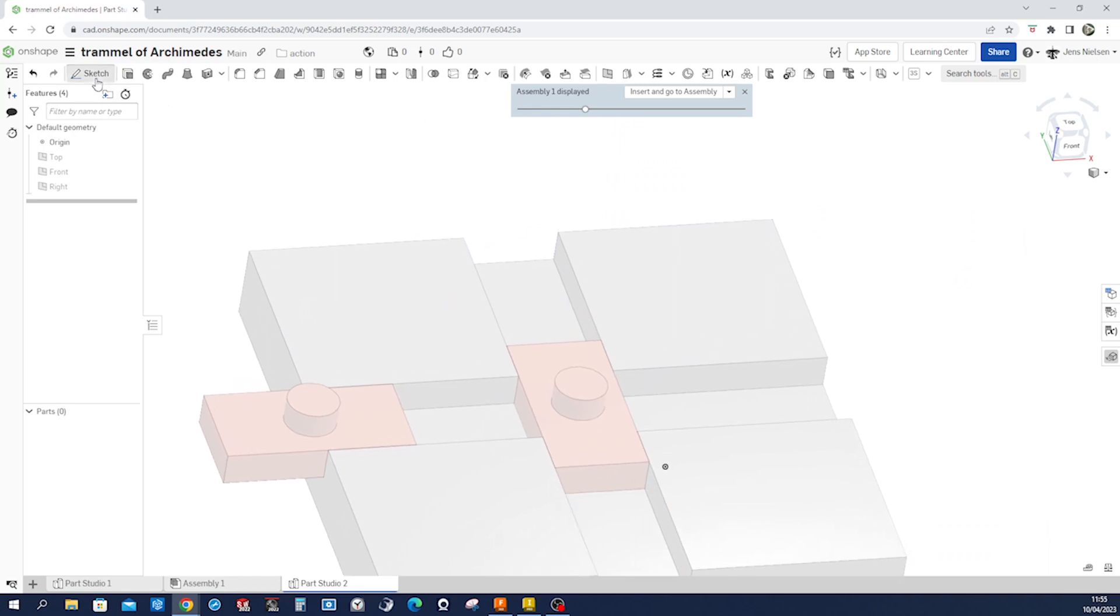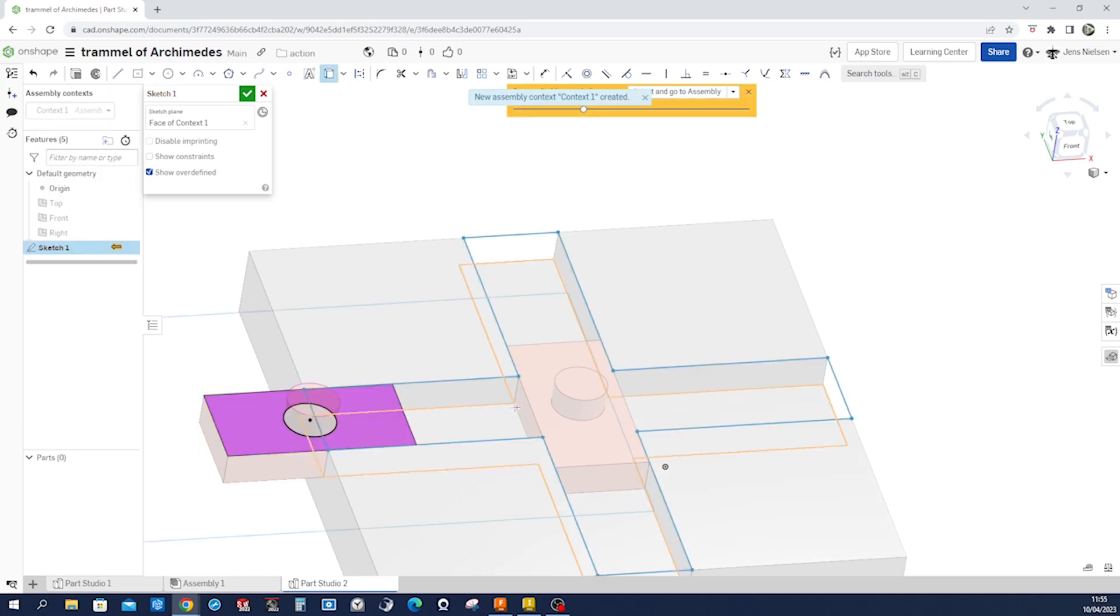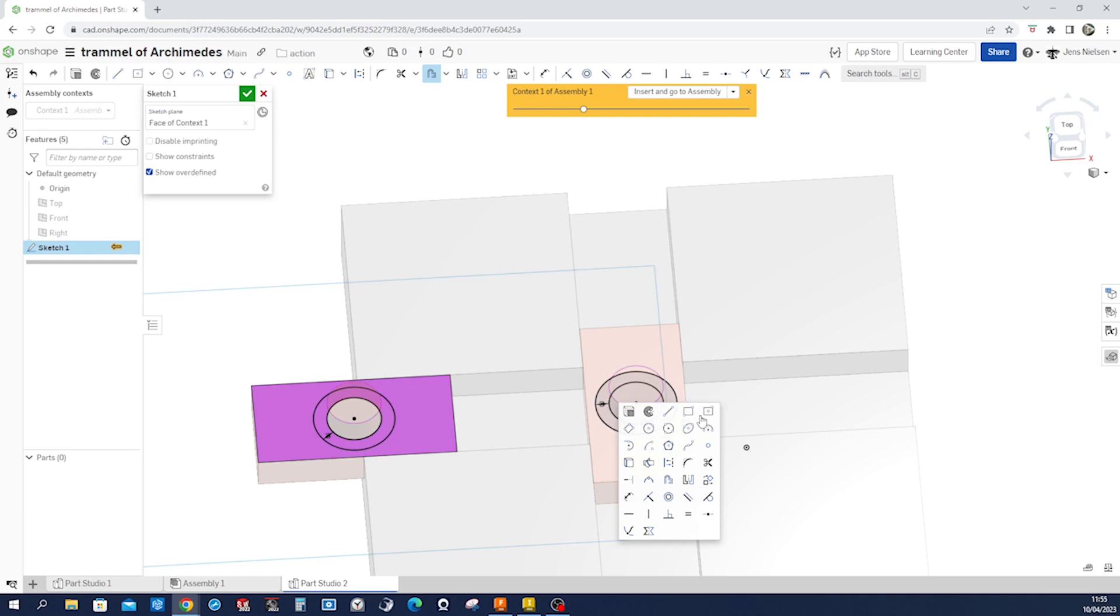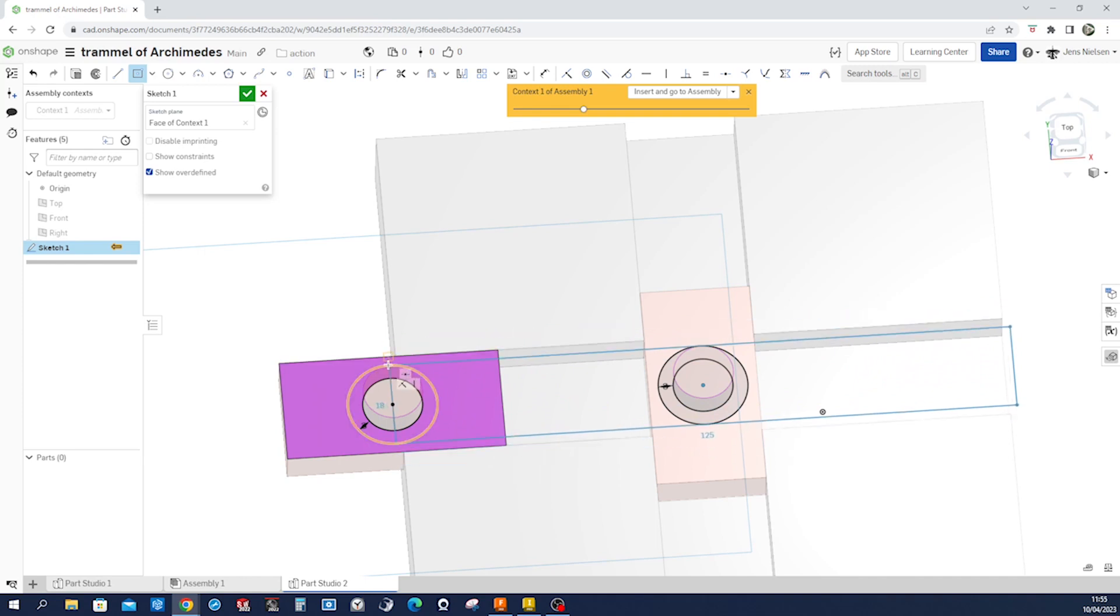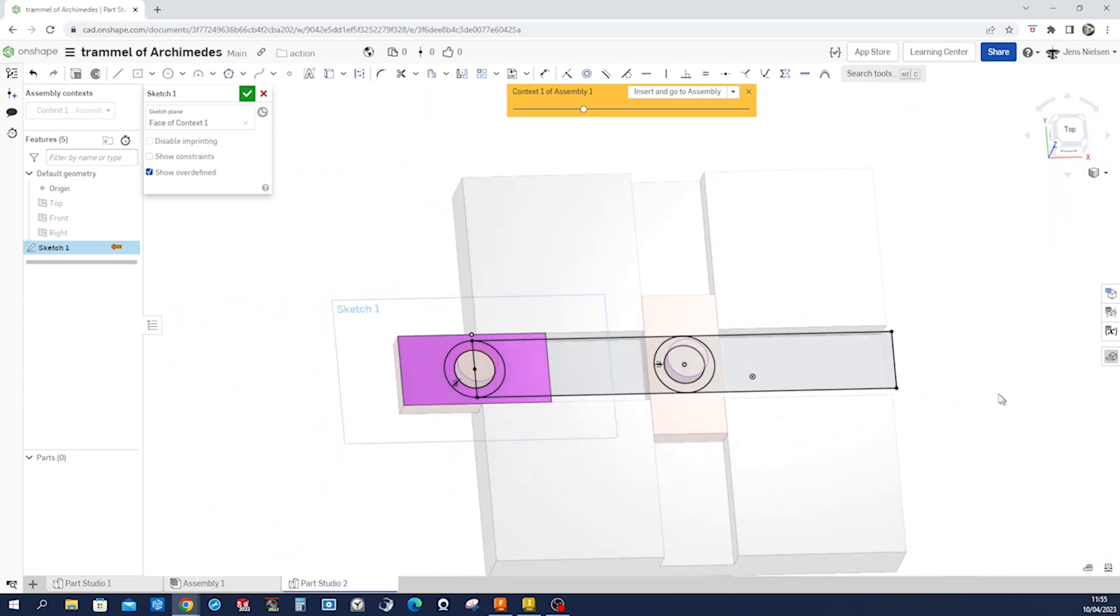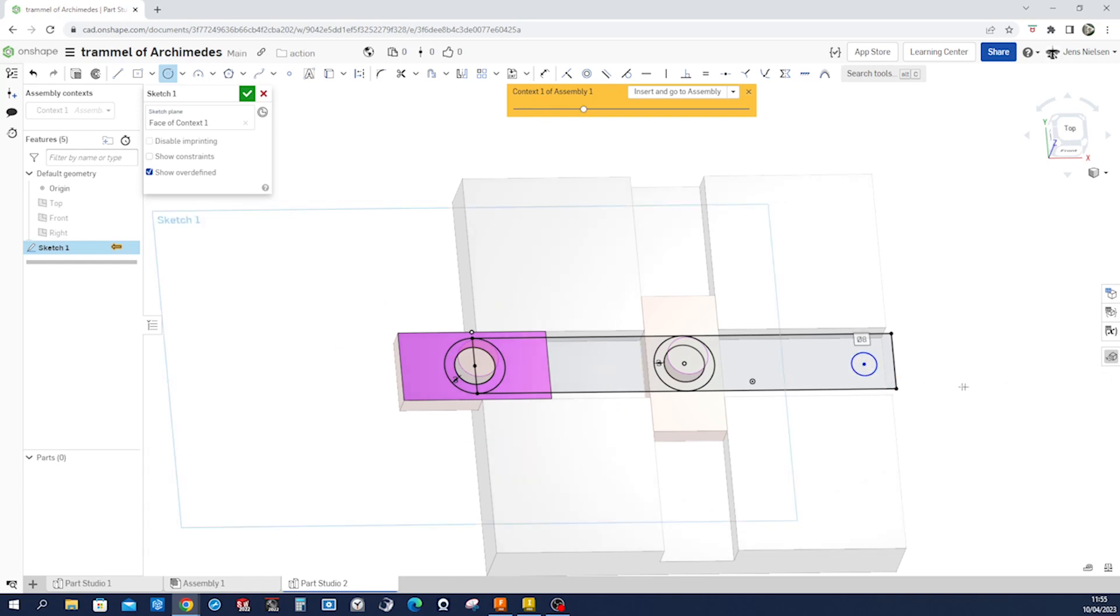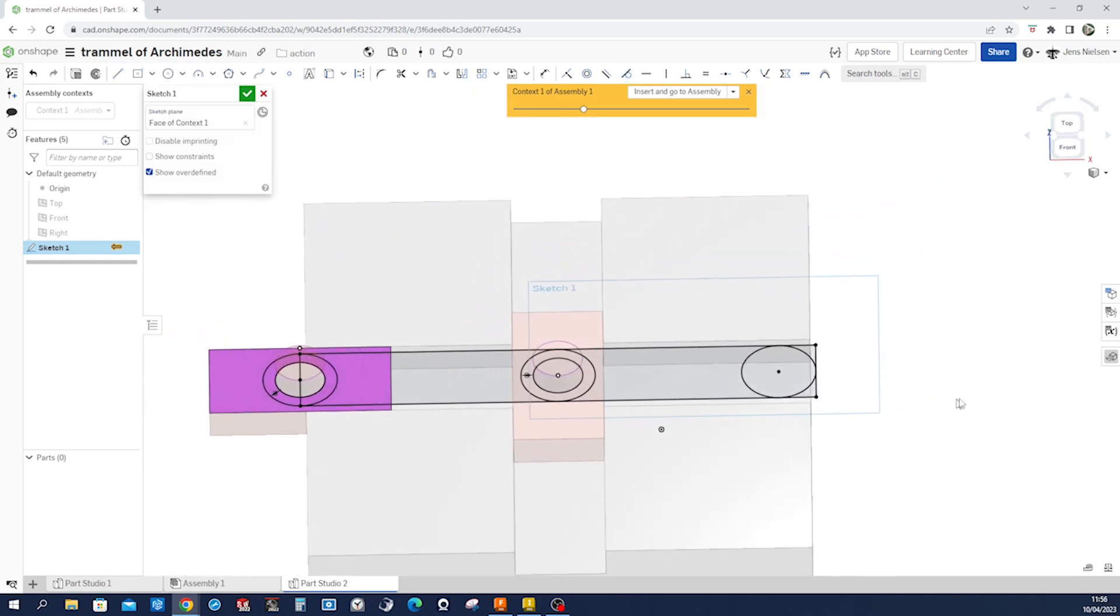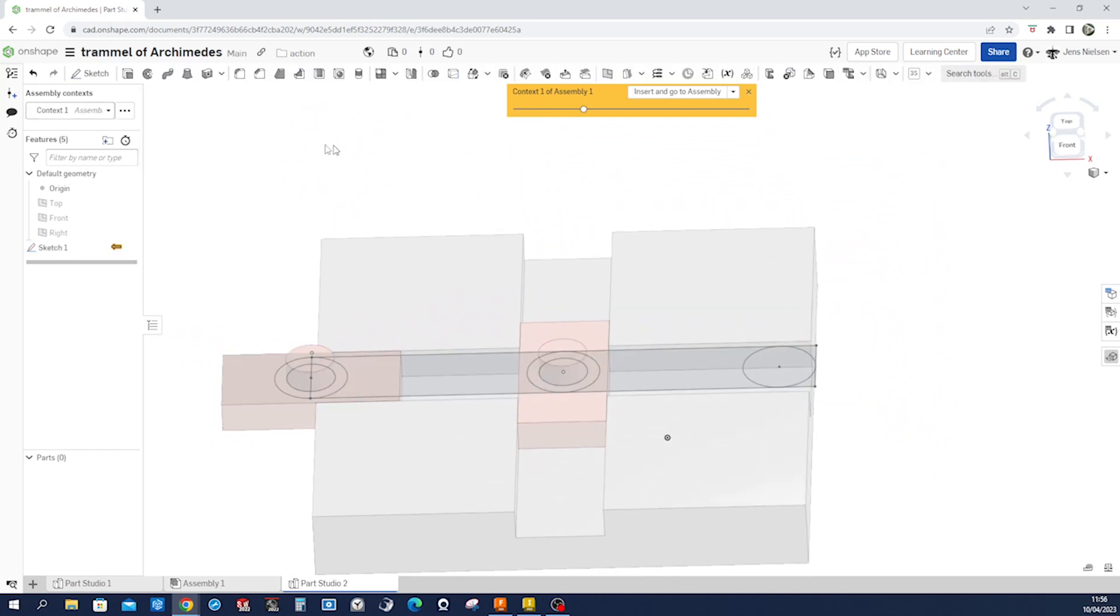And I start a sketch on that face. Projecting that edge and that edge. Then I'll offset those with three millimeters. That one as well with three. Then center rectangle. I'll place the origin of that rectangle here and one edge here. Everything's defined. Make a circle somewhere in here and make those sides tangent to our rectangle. Everything's fully constrained. We exit that sketch.